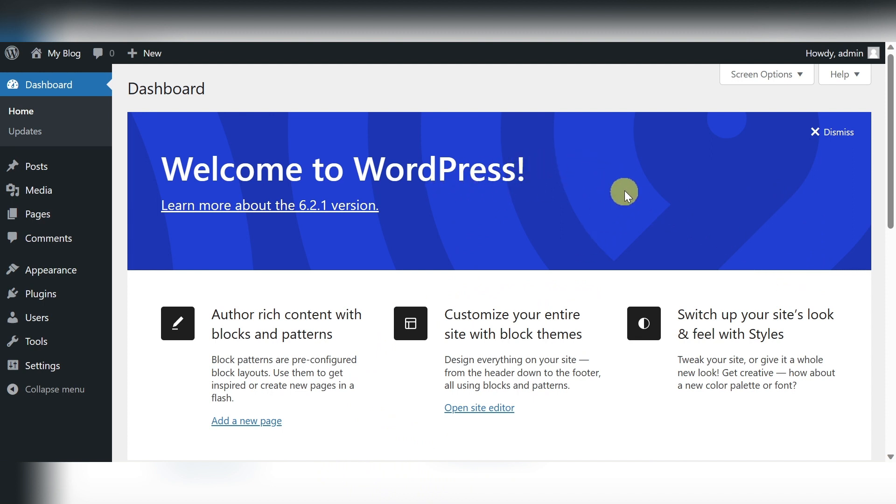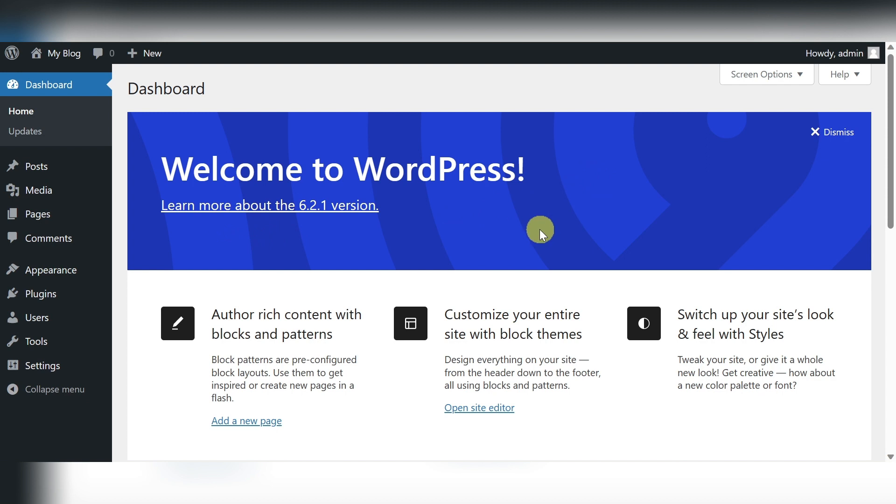Stay tuned for our next video where we'll dive deeper into the world of WordPress and Elementor. Until then, keep creating amazing things and I'll see you in the next tutorial. Goodbye.